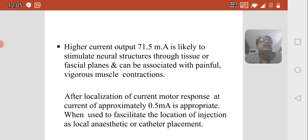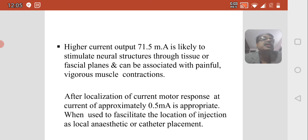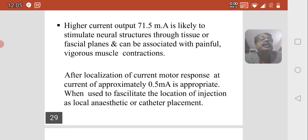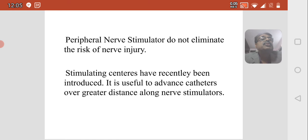Higher current (greater than 1.5 mA) is likely to stimulate neural structures through tissue or fascial planes and can be associated with painful, vigorous muscle contraction. After localization, motor responses at approximately 0.5 mA are appropriate when facilitating local anesthetic injection or catheter placement. Peripheral nerve stimulators do not eliminate the risk of nerve injury. Stimulating catheters have recently been introduced to advance catheters over greater distances along the nerve.